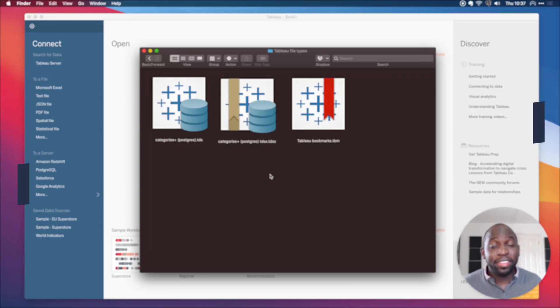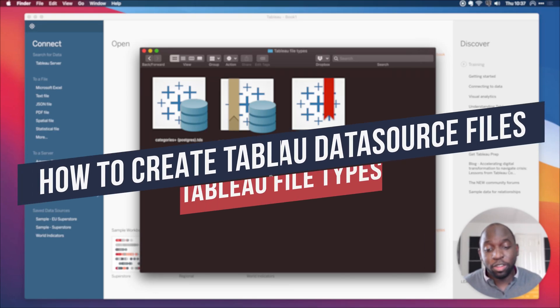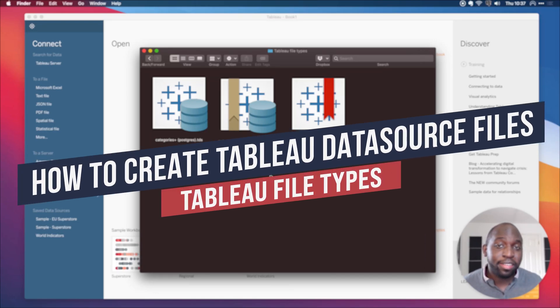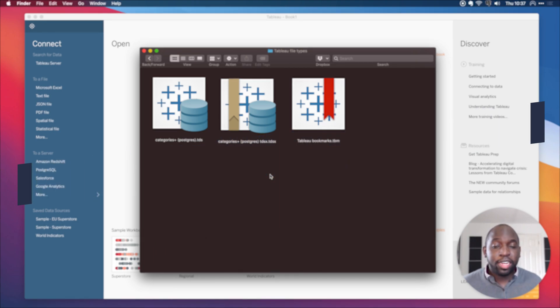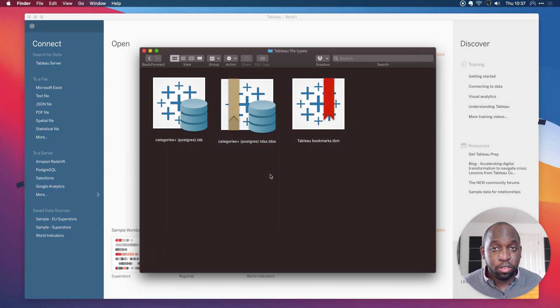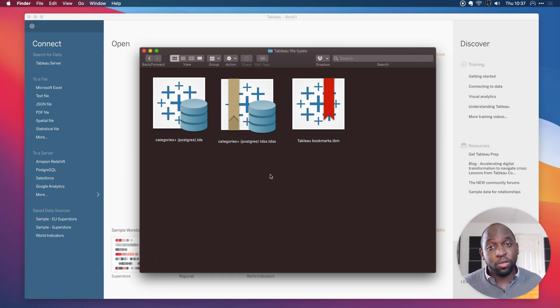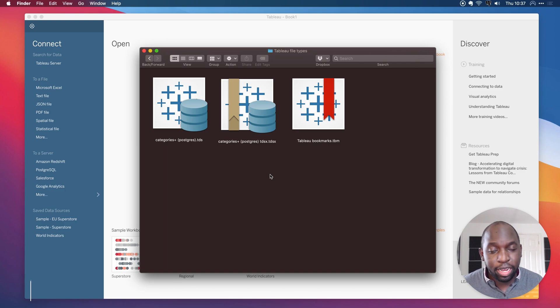Hey, it's Tim here, and in today's video, I'm going to be talking to you about a TDS and a TDSX file. TDS stands for Tableau Data Source File, and a TDSX stands for a Packaged Tableau Data Source File.